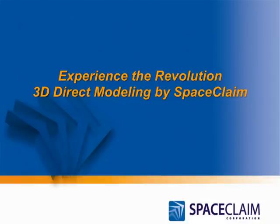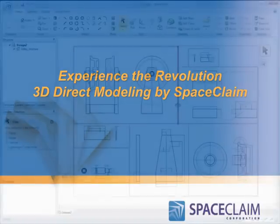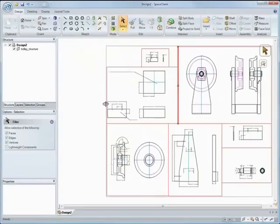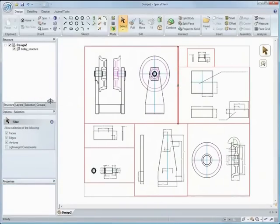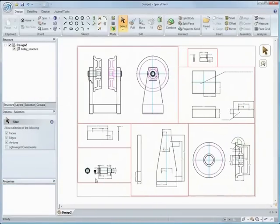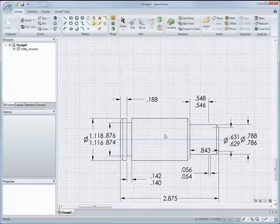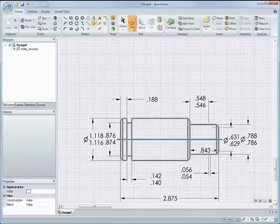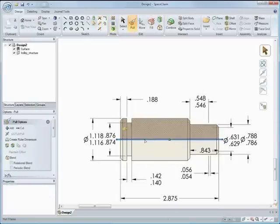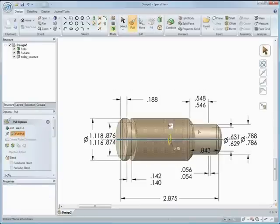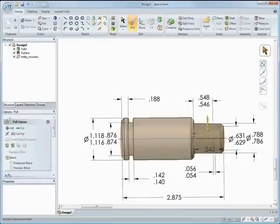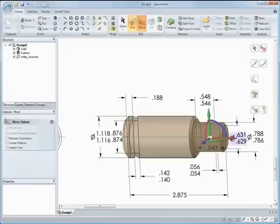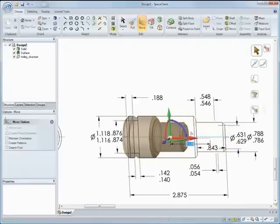SpaceClaim is revolutionizing 3D with its powerful and easy to use 3D Direct Modeling technology. Have you ever needed to take a 2D design and turn it into 3D geometry? With SpaceClaim you can import 2D DWGs and DXFs and create geometry straight from them or design from scratch.